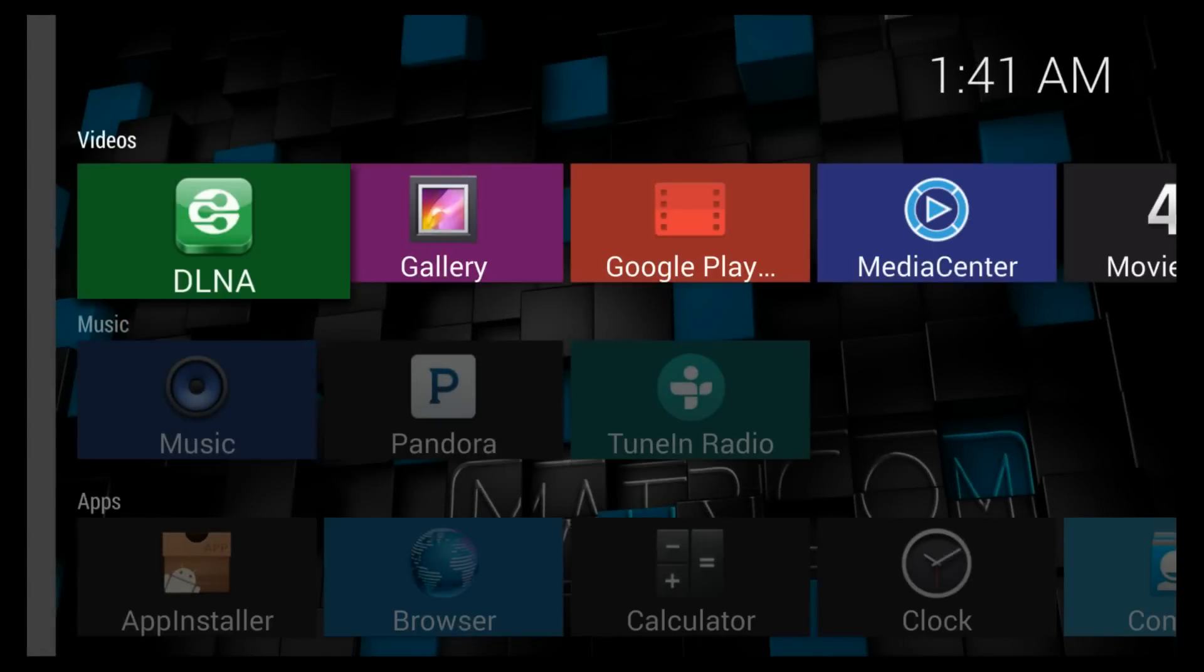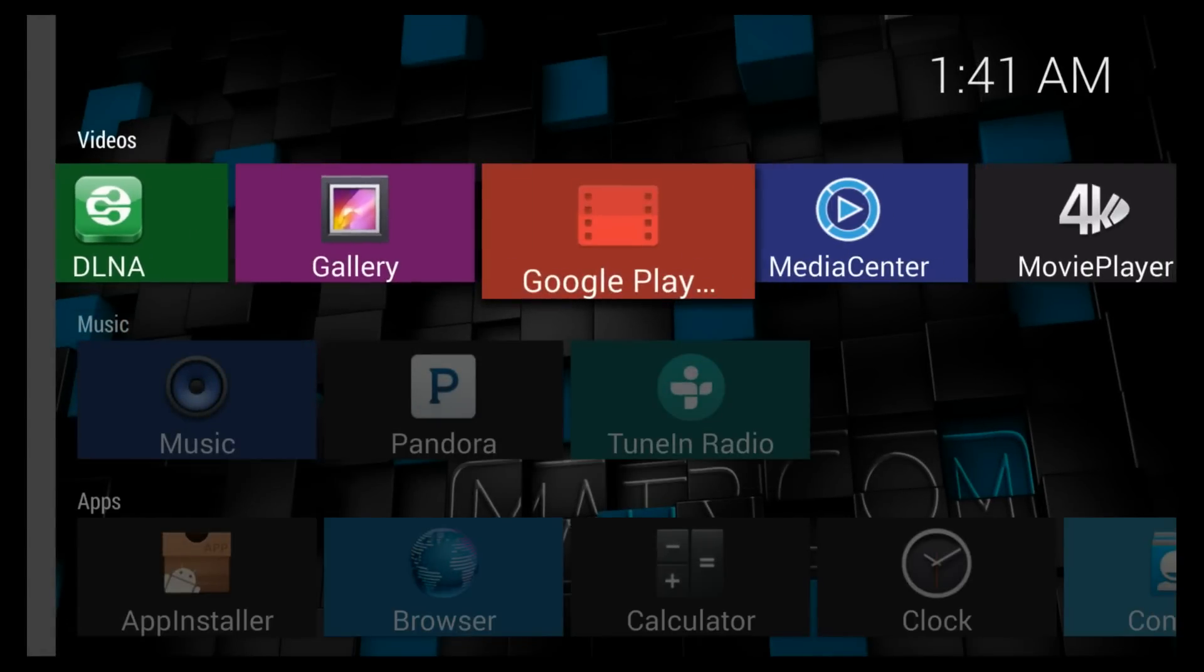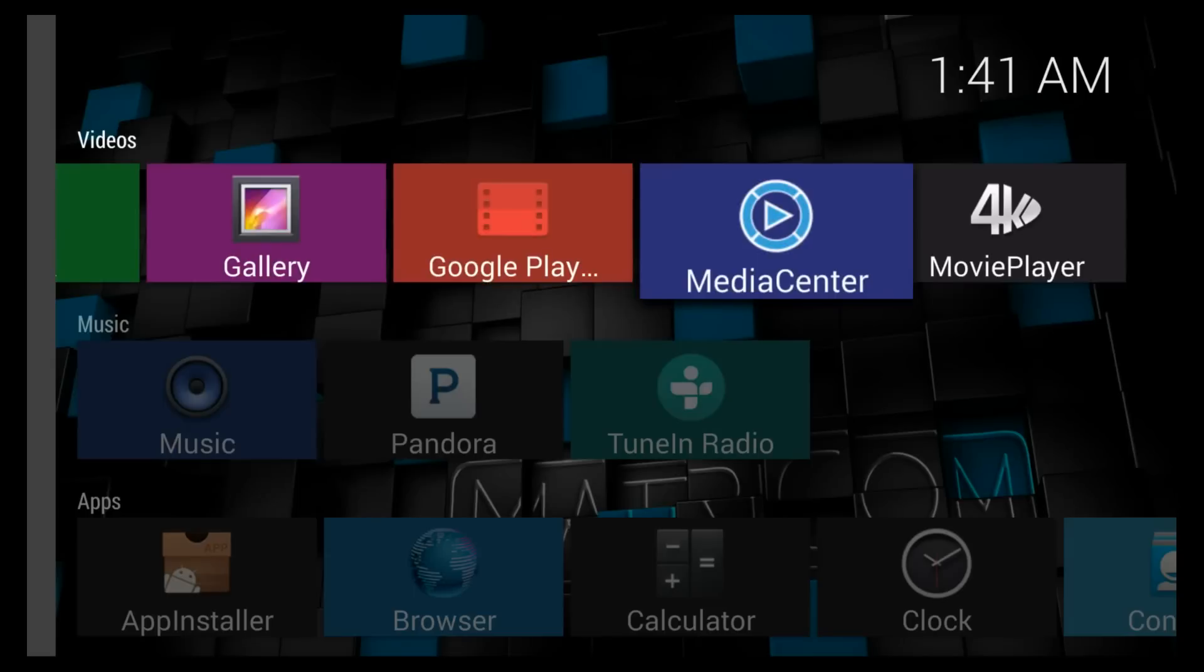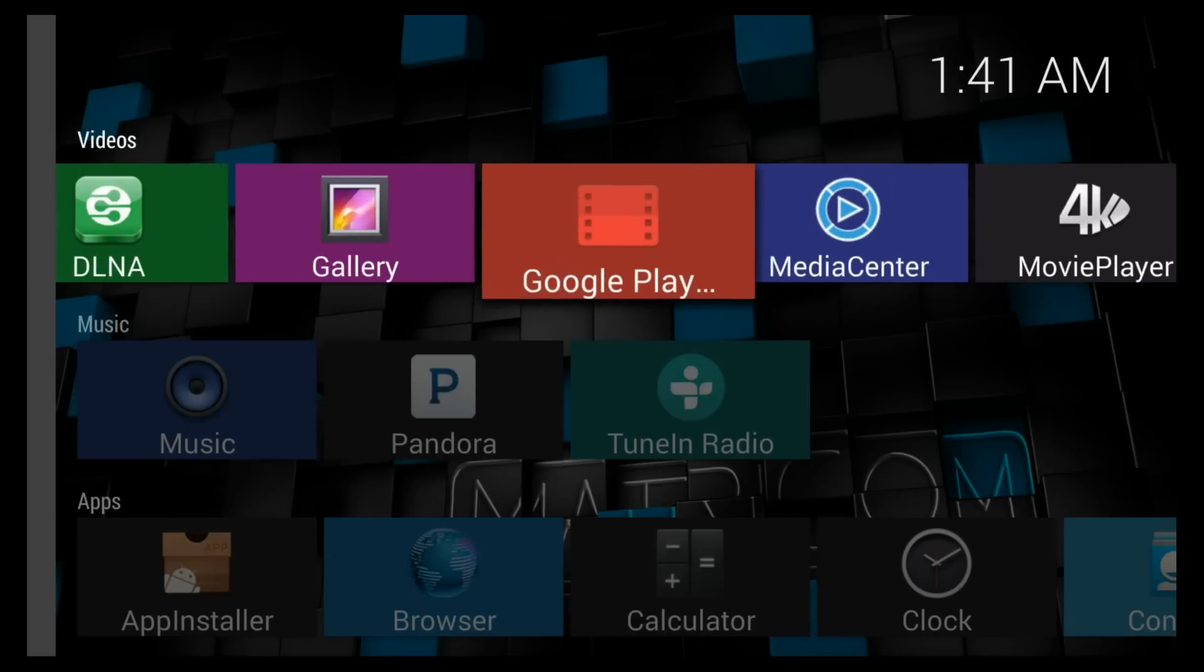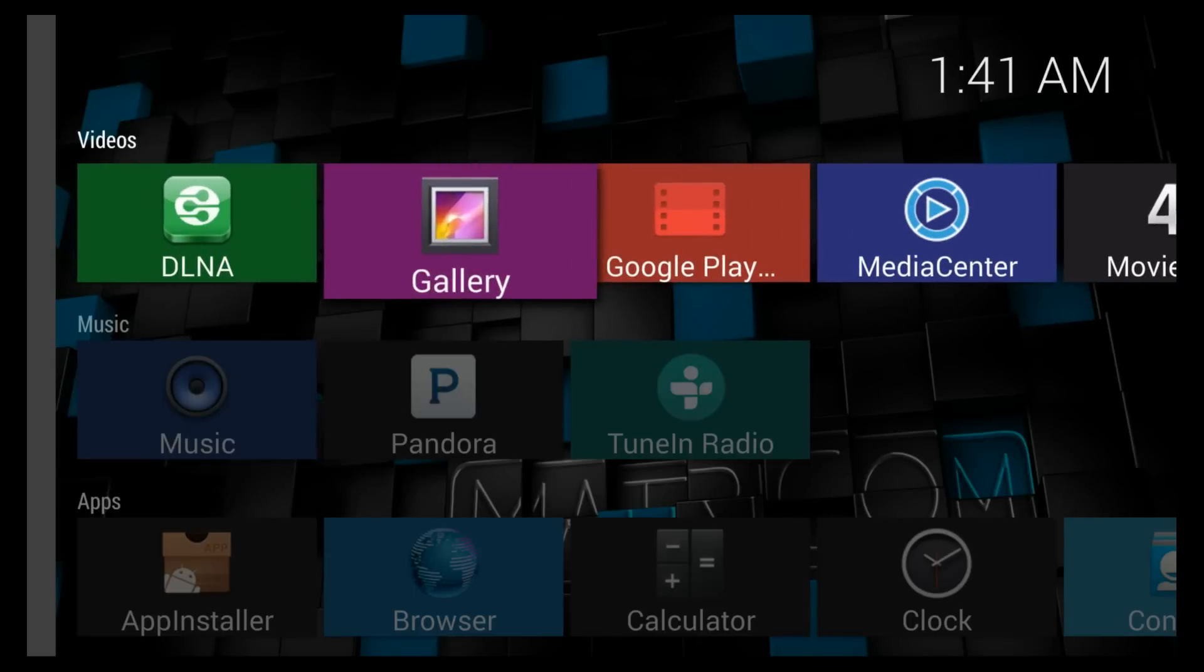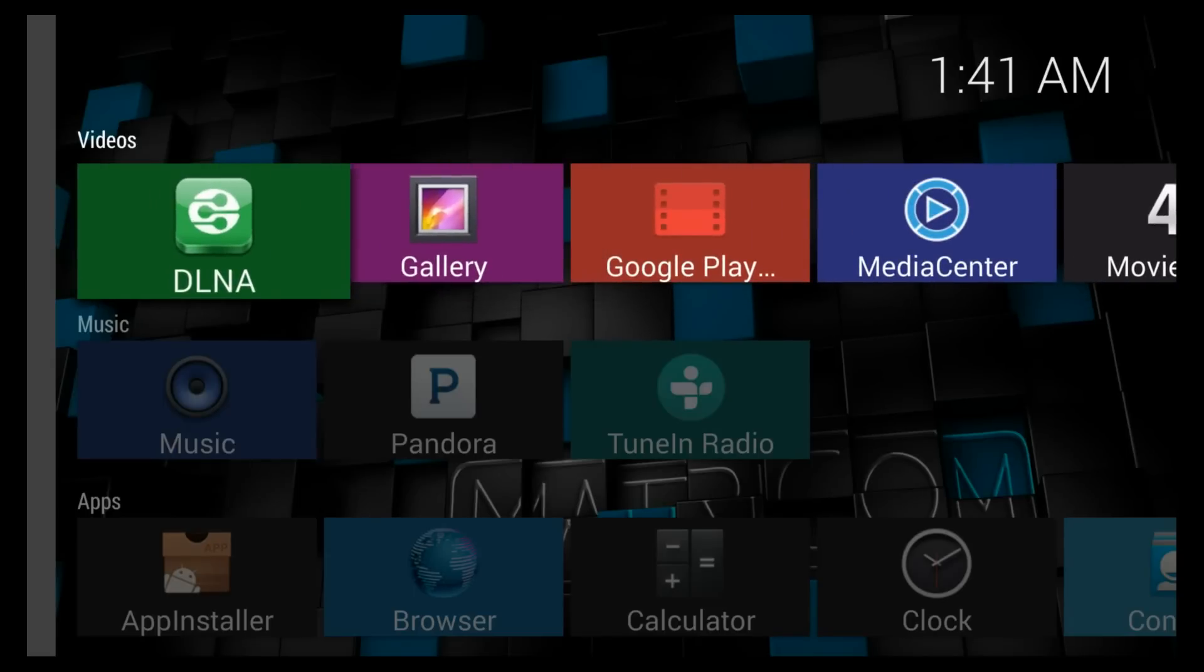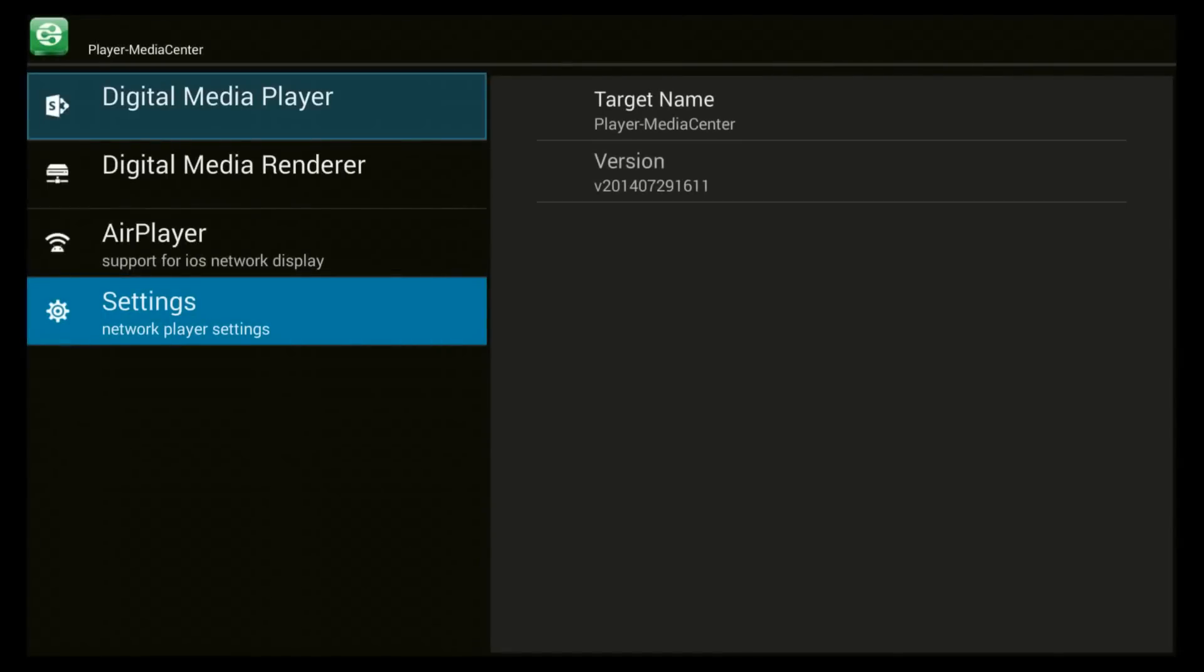We are going to exit that and we are just going to take a look at the way things look on this one. First off they have added some things to the top. You have got your DLNA and here is where you are going to set up things like AirPlay.